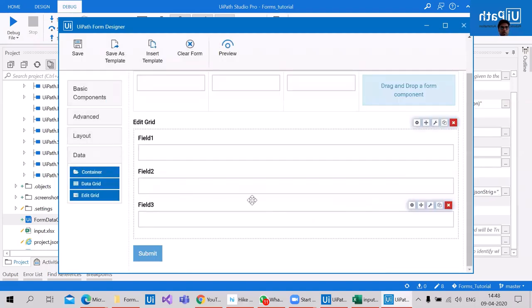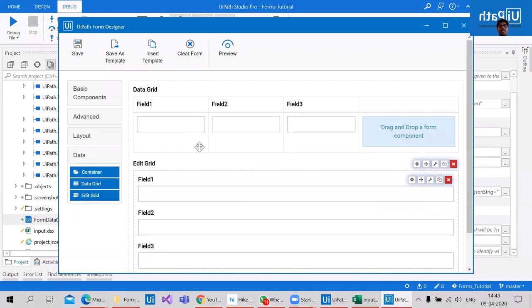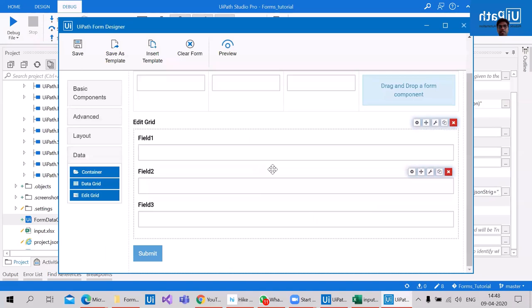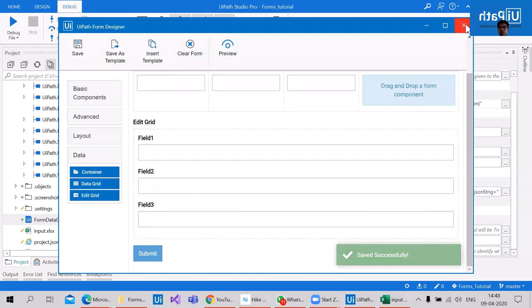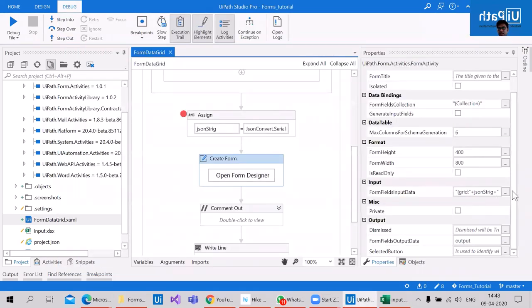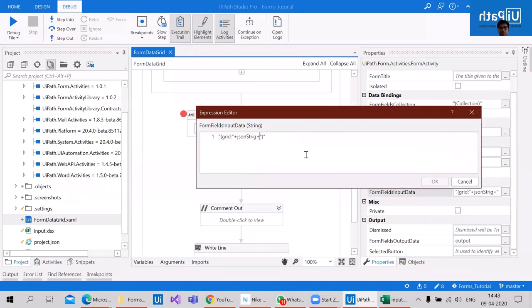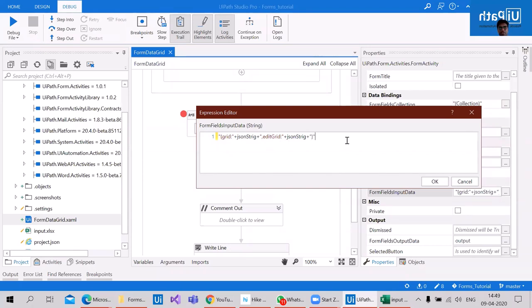As you can see, the fields are aligned horizontally in data grid. We'll also see how this appears while updating the form. Instead of just using edit grid alone, I can keep a comma and write 'editgrid' with a colon, then pass in the JSON string to complete the JSON format.